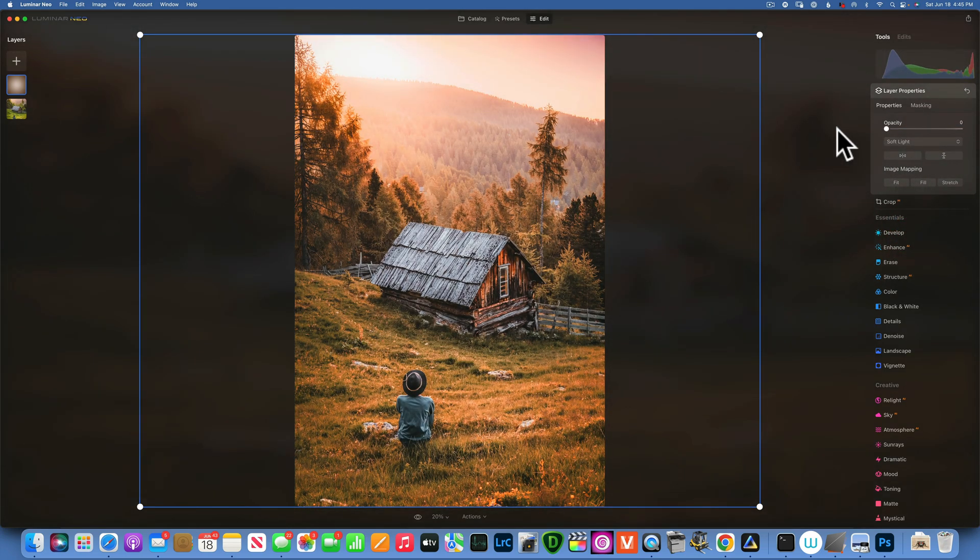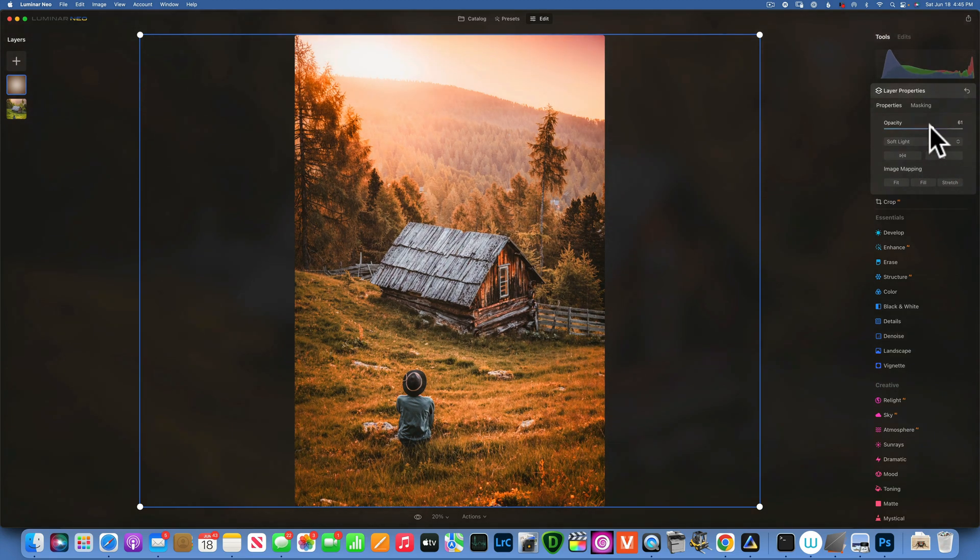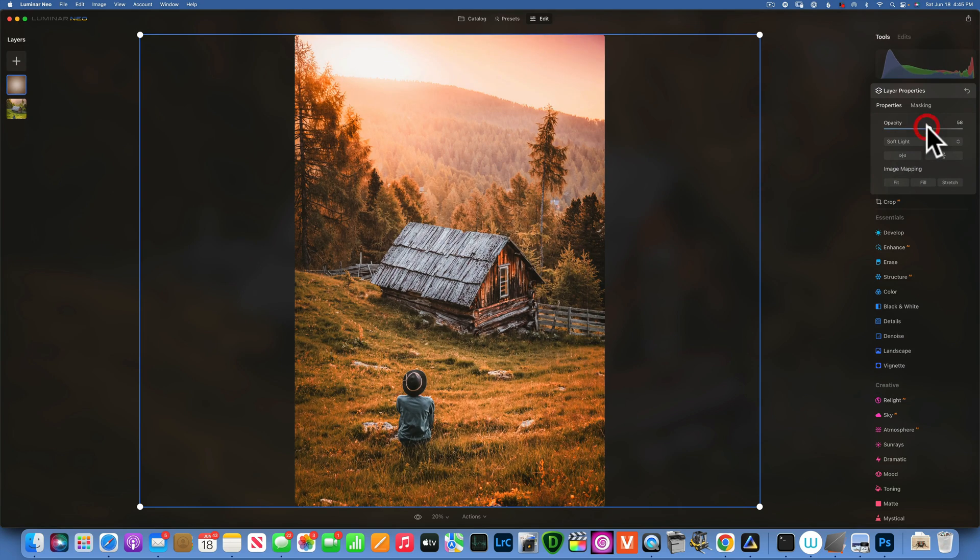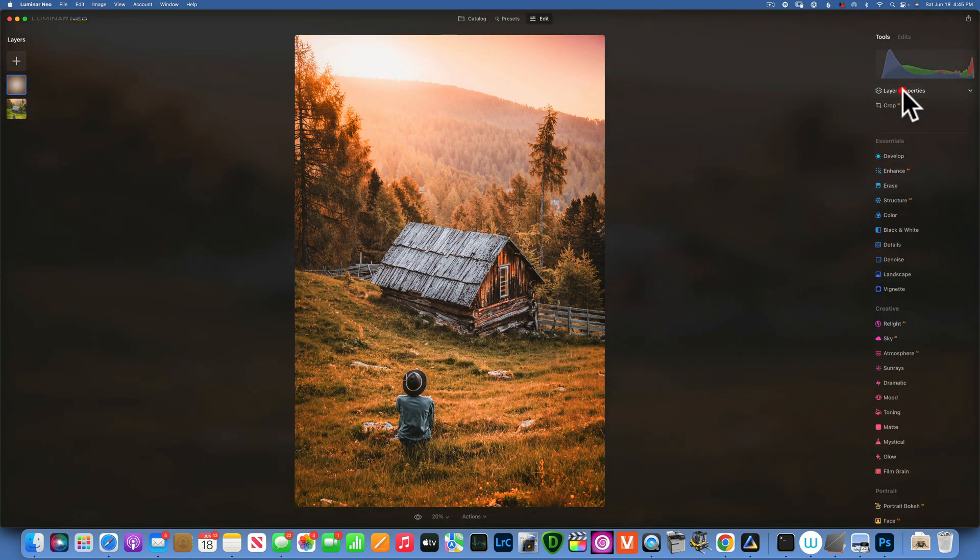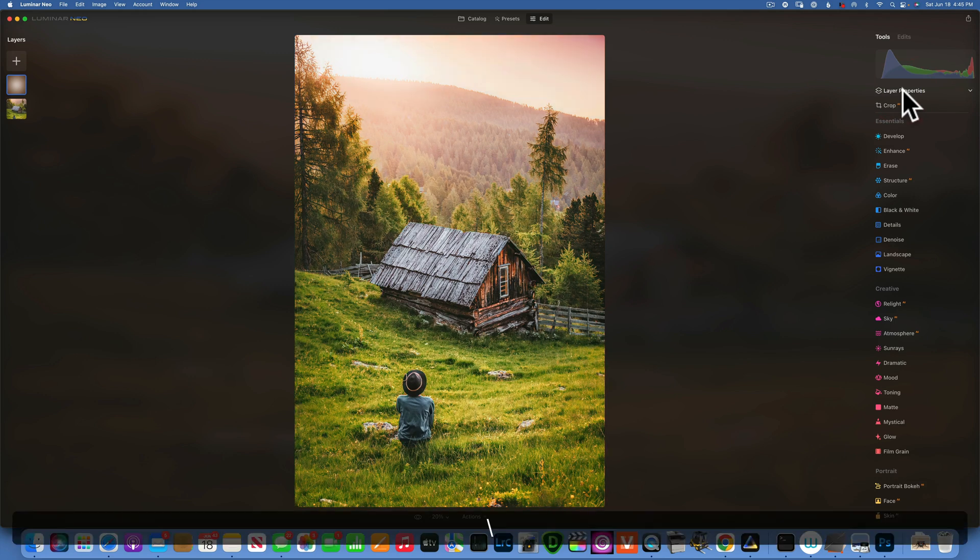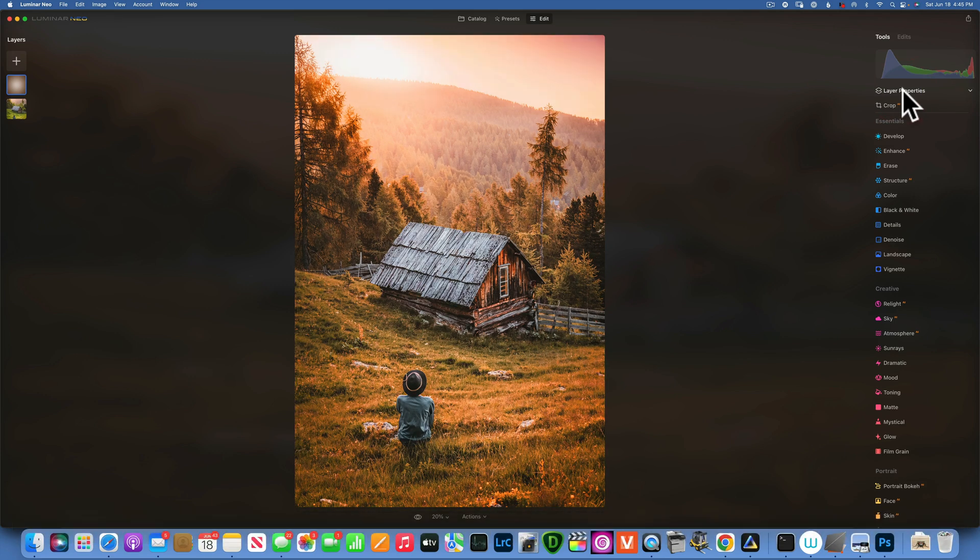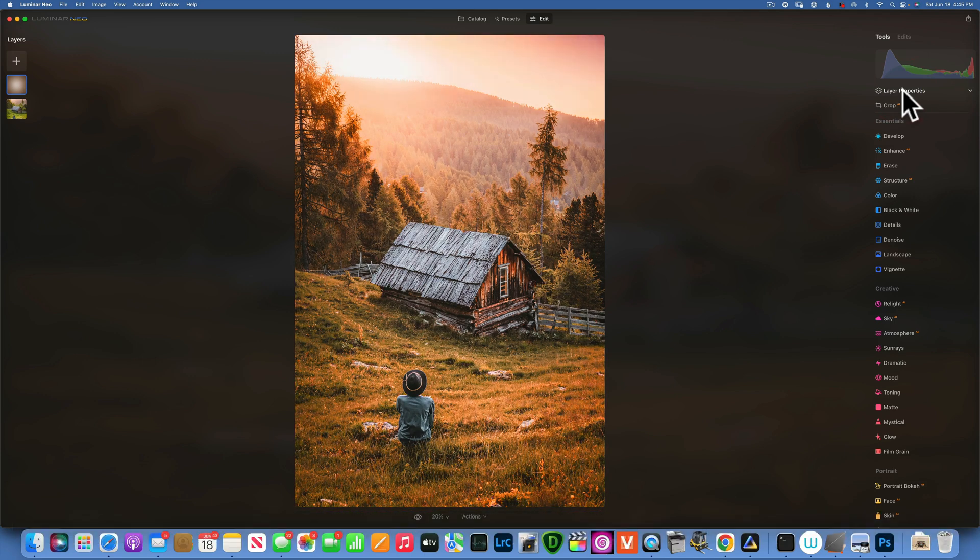This is the before the overlay. This is after. Before and after. If 100% is too much for you, then you can lower it to about 60%. And let's see it again. This is our before and after. Before and after.